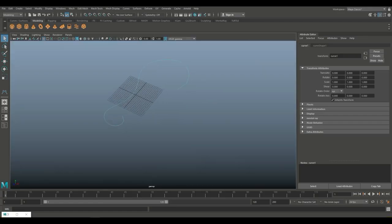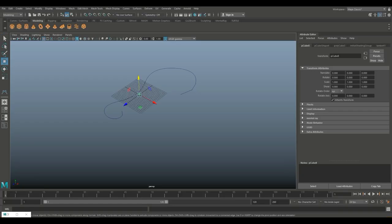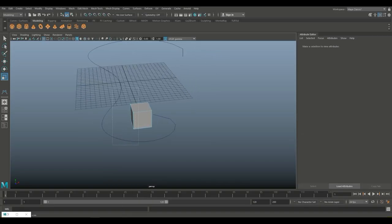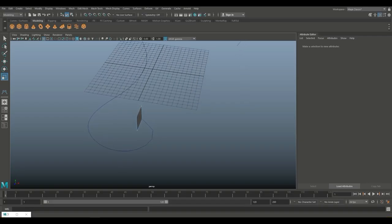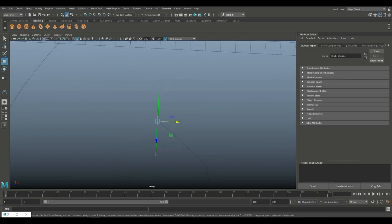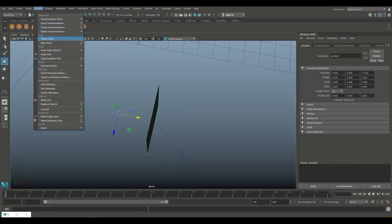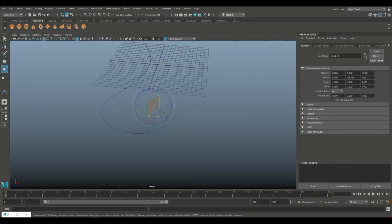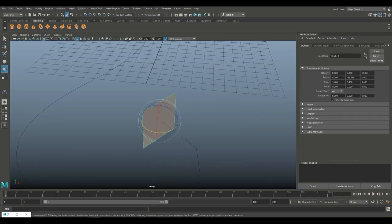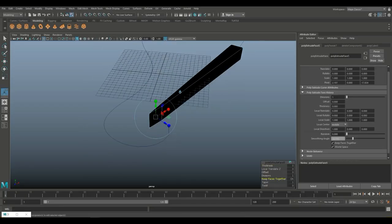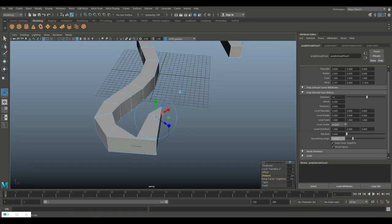Now that we have that, let's take a polygon cube, hit W, move it towards this, hit R to scale it up a little bit. Right-click face, drag-select all the ones we don't need. Hit W and bring it in a little bit and get it at the correct angle. Go to object mode, Modify and Center Pivot, hit E to rotate it and try to get it close to 90 degrees to our curve. Then we're going to select the face, shift-select our curve, Ctrl E to extrude, and increase the divisions — not face together, the divisions — and we're starting to get a good shape here.